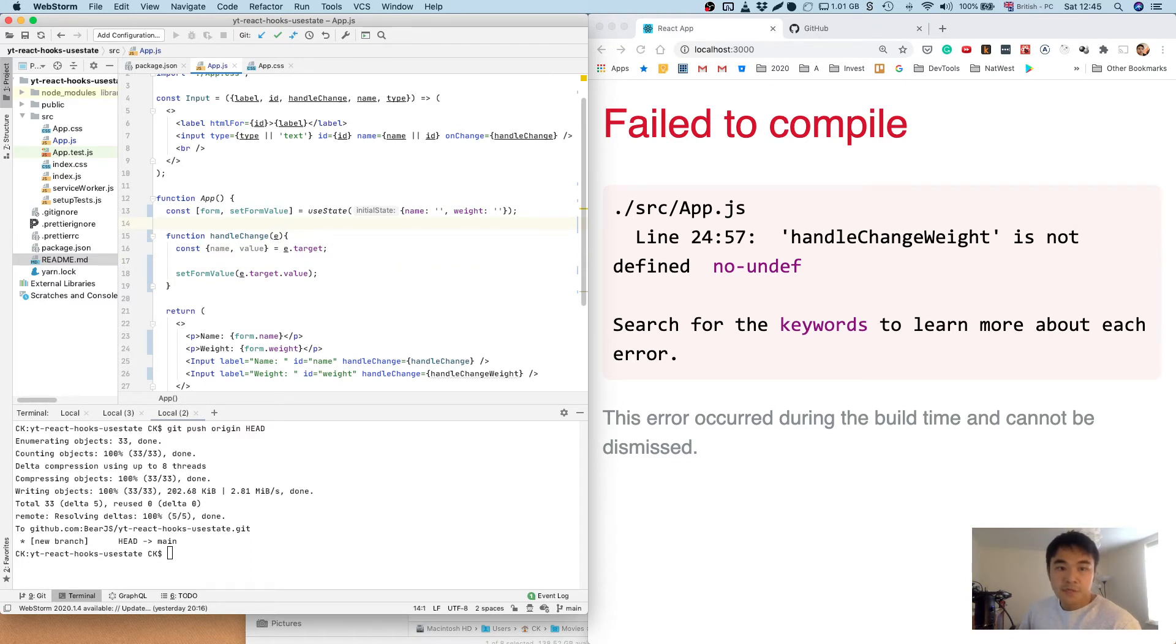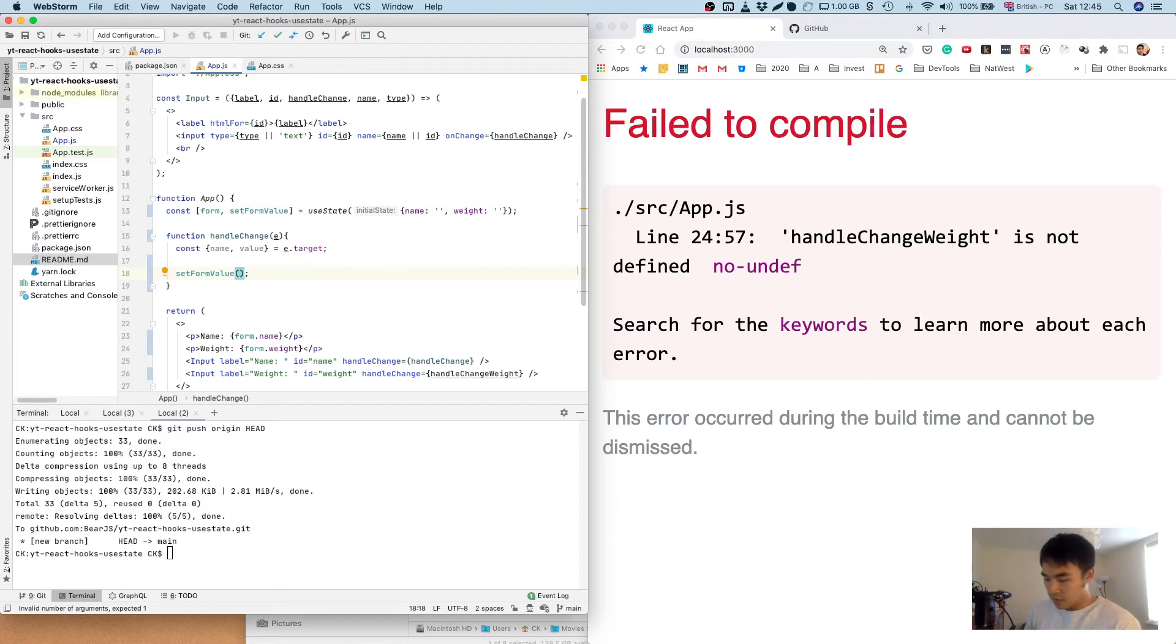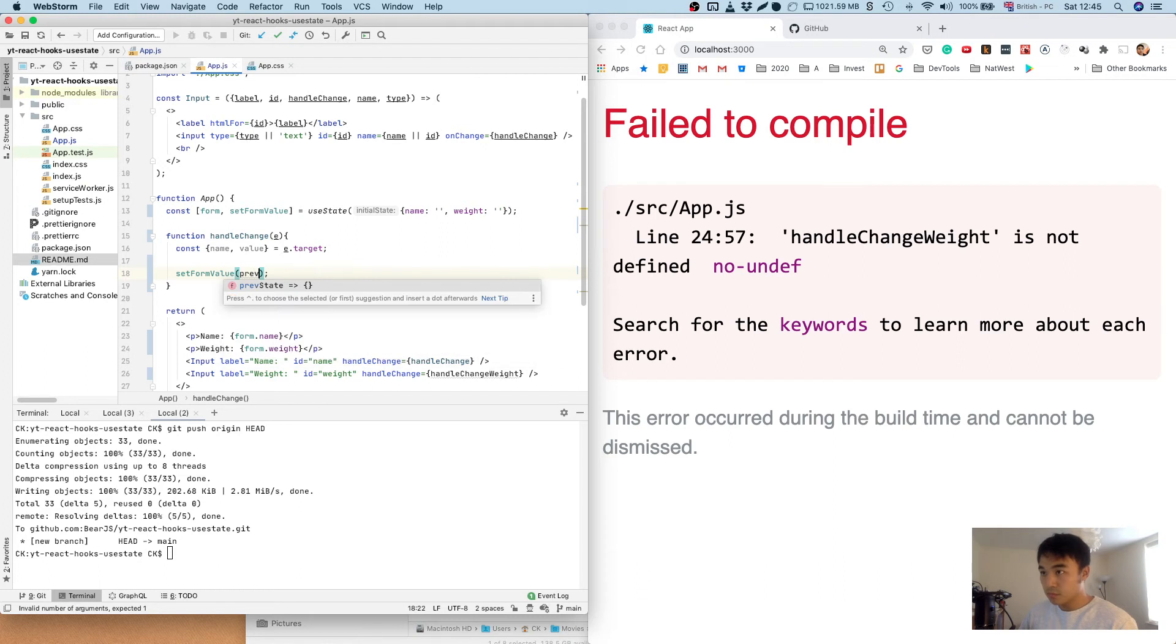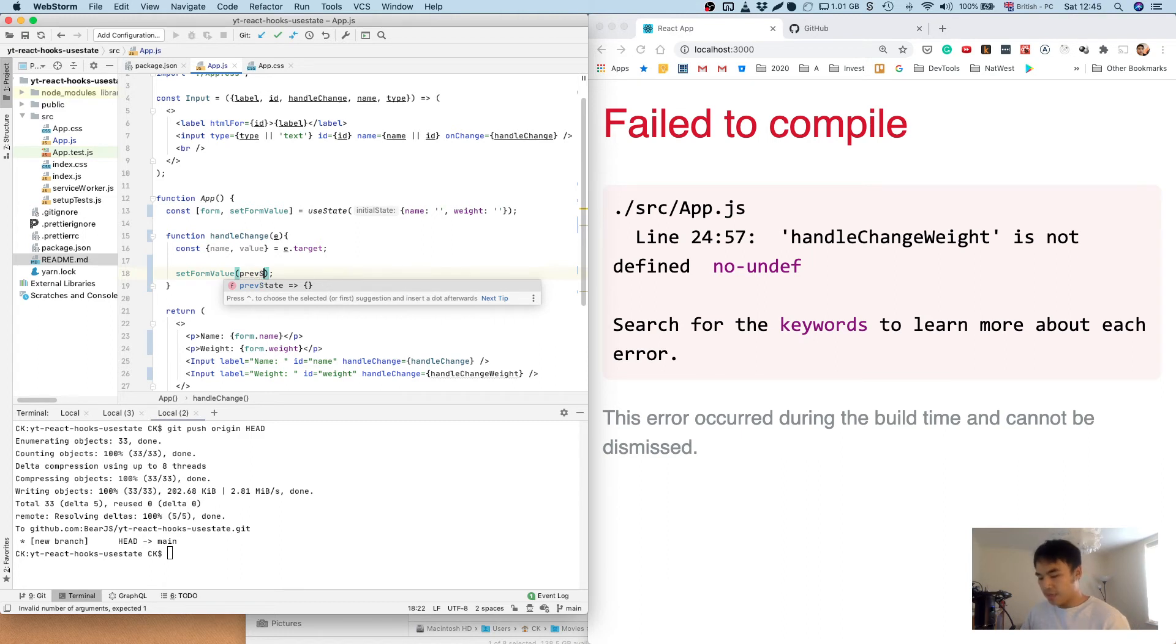And for set form value, what we're actually going to do instead of passing in the new value as an object, we're going to pass in a method. You can see the intellisense on my IDE is showing the method we can pass in. You can pass in a method with one argument in the method which is the previous state.